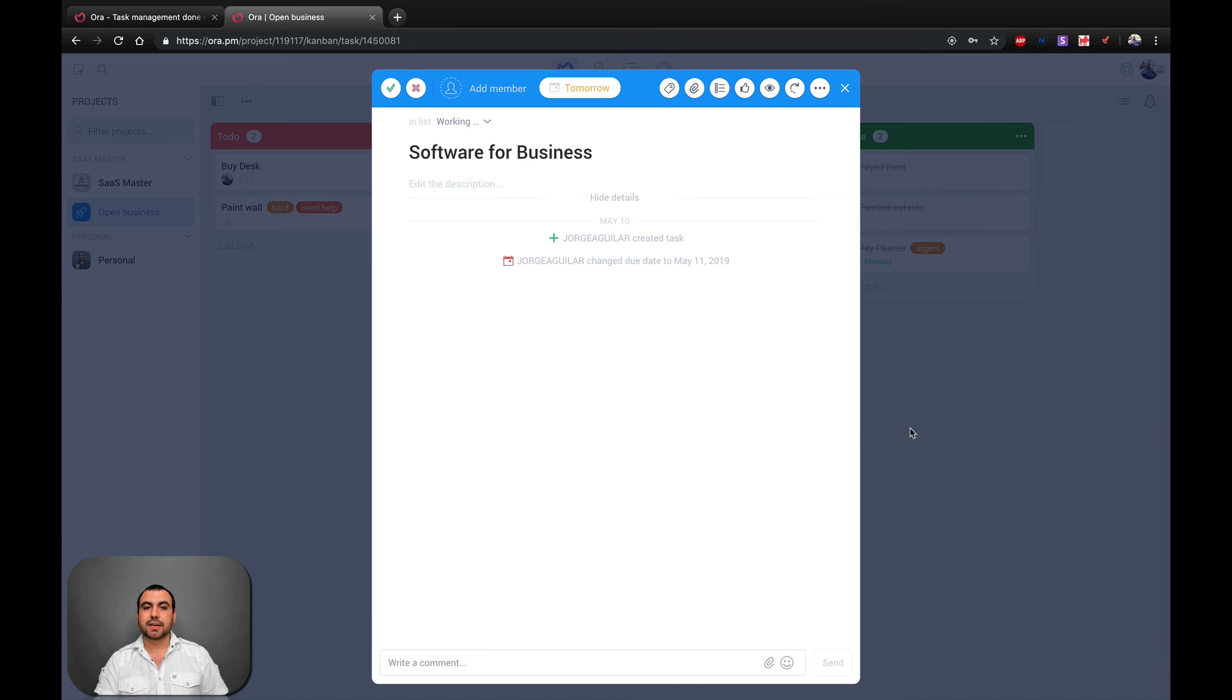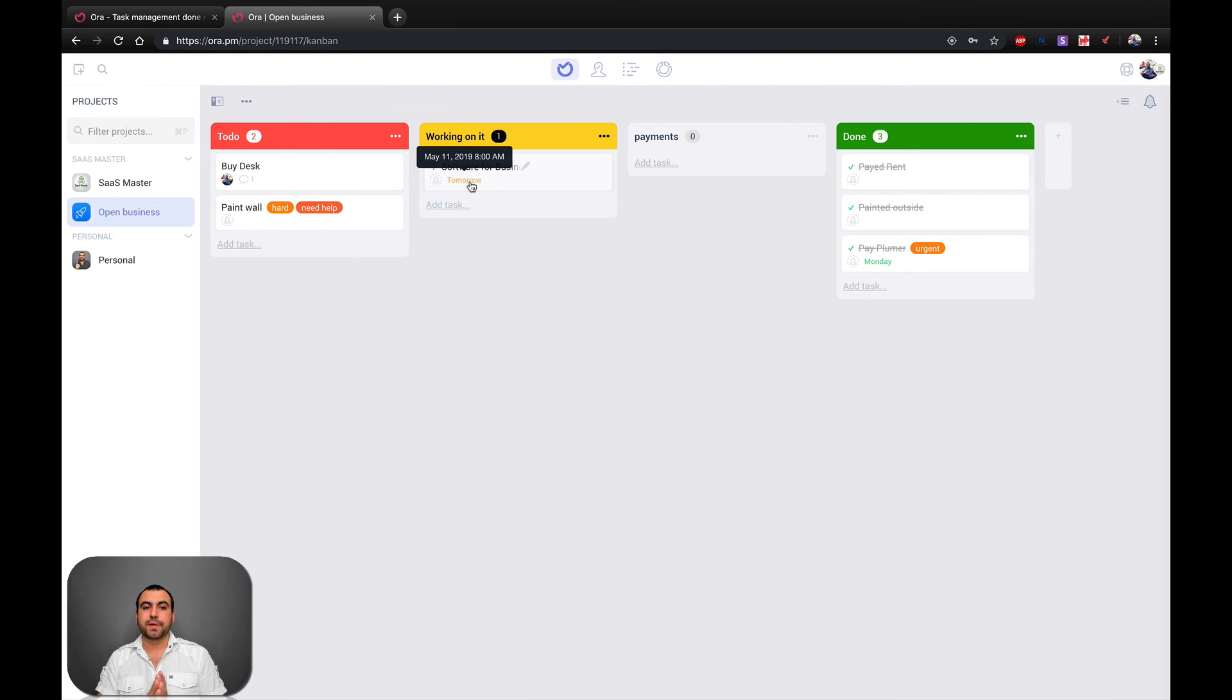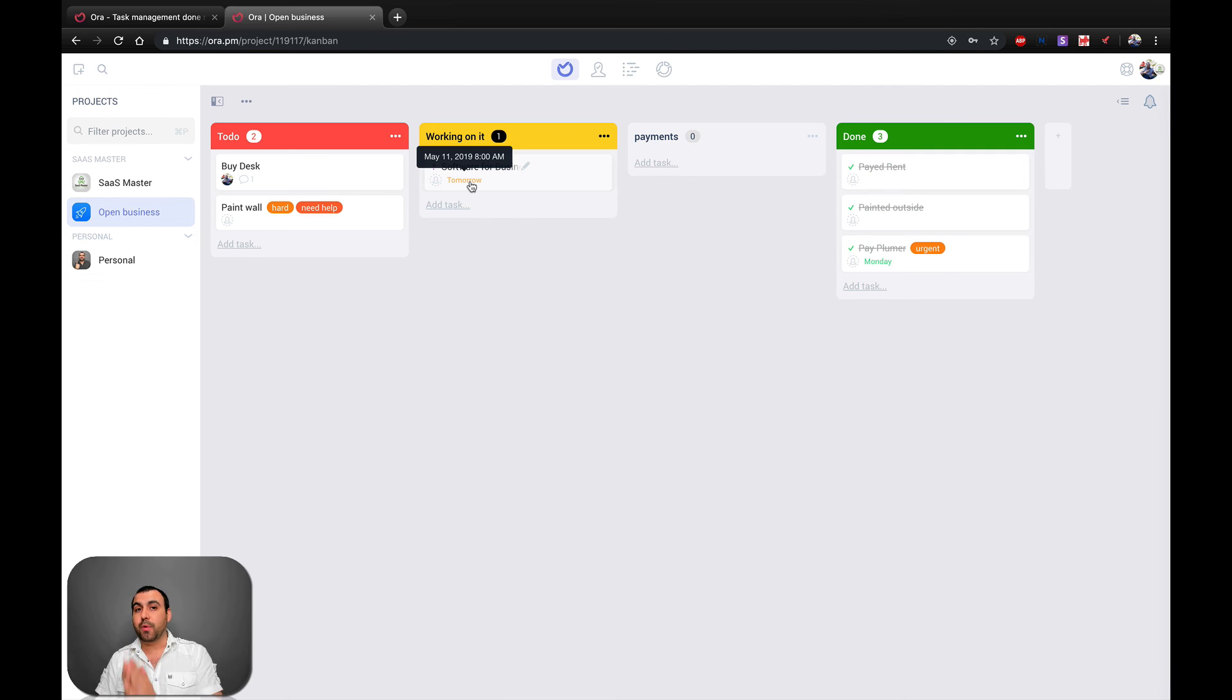So now you can see there's a due date for tomorrow, May 11th, 2019, 8 a.m. We can change the hour. Also, you can see super easy to integrate Google Calendar with Aura.